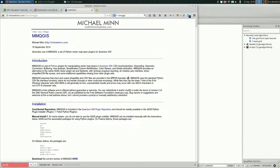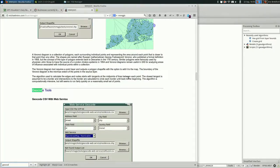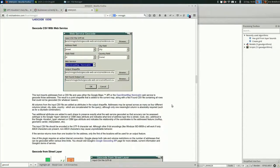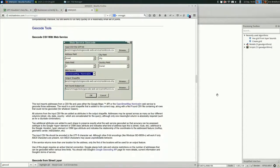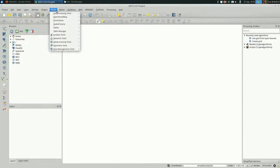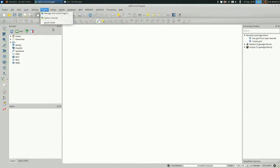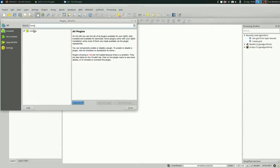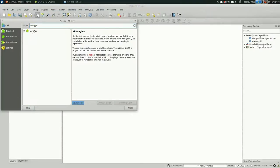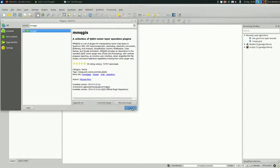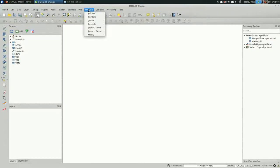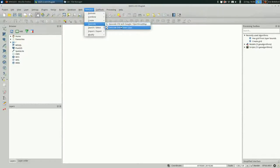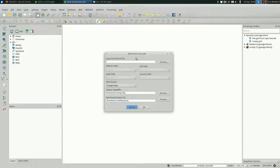If you go to geocode, you can see the documentation for it here. You could just go into your plugins and manage and install, and then search for MMQGIS. I already have it installed. Once you do, you have a new menu in QGIS, MMQGIS, and there's a geocode section, and it brings up this dialog.